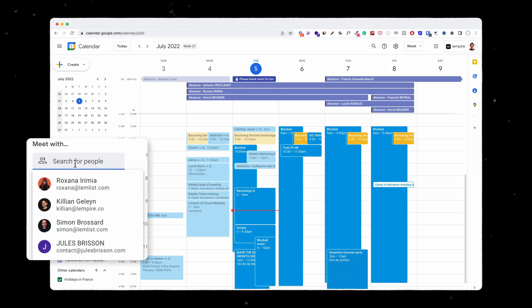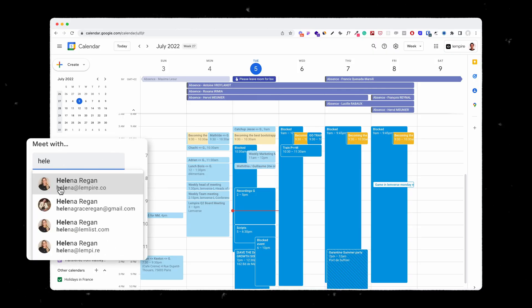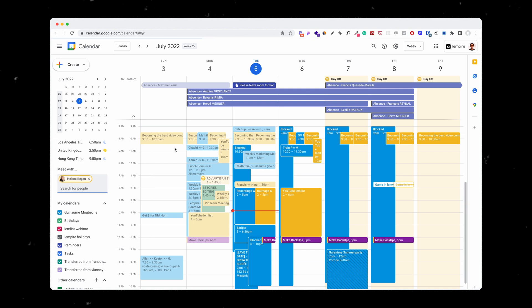The last trick is when I want to schedule a meeting, for example, with Elena. Instead of going back and forth asking when she's available, I can just search for people here. And as you can see by clicking here, I will see where Elena is busy or not. What's your favorite trick with Google Calendar? Let me know in the comments, and see you soon.